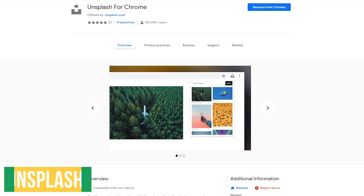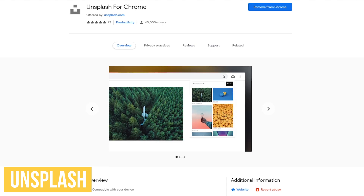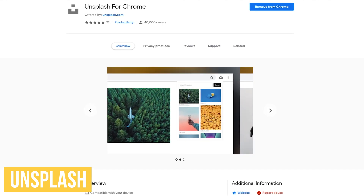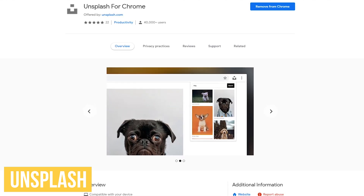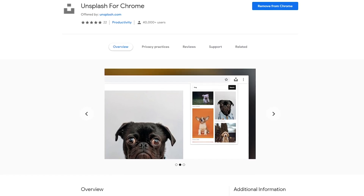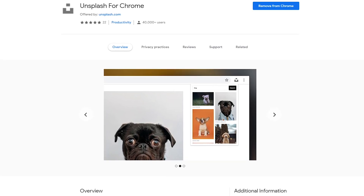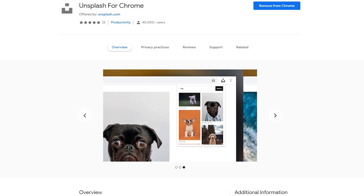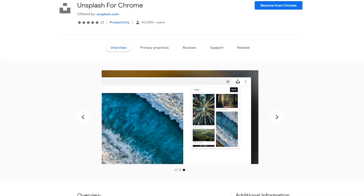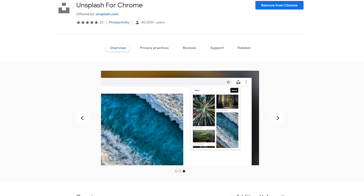Unsplash is a fantastic free website for photos. Their Chrome extension makes it easier to search and download any images from their site. All photos are free for both commercial and non-commercial use with no permission needed.